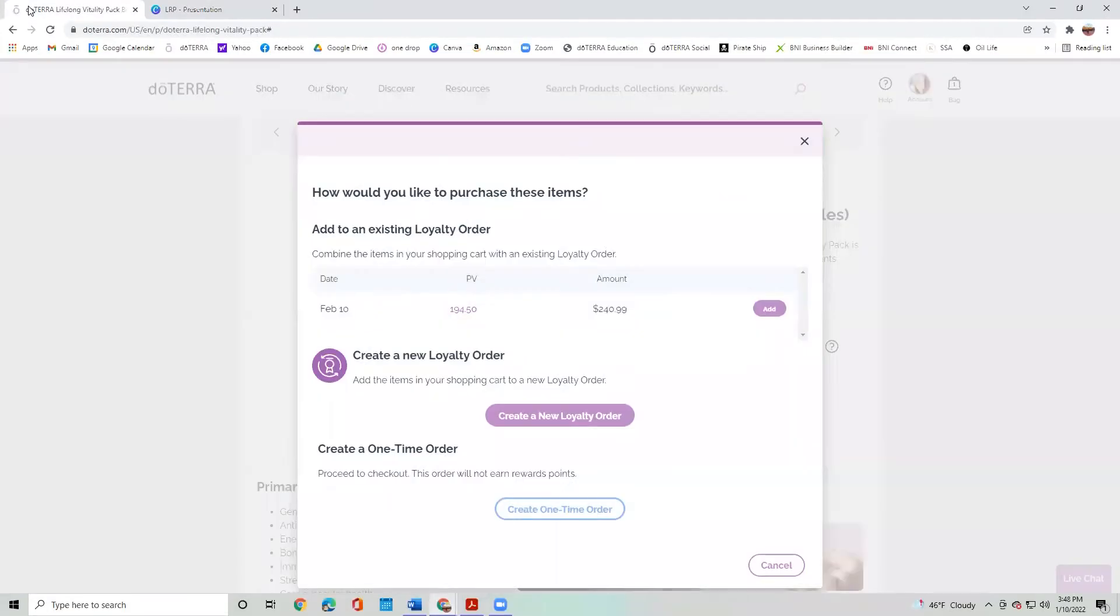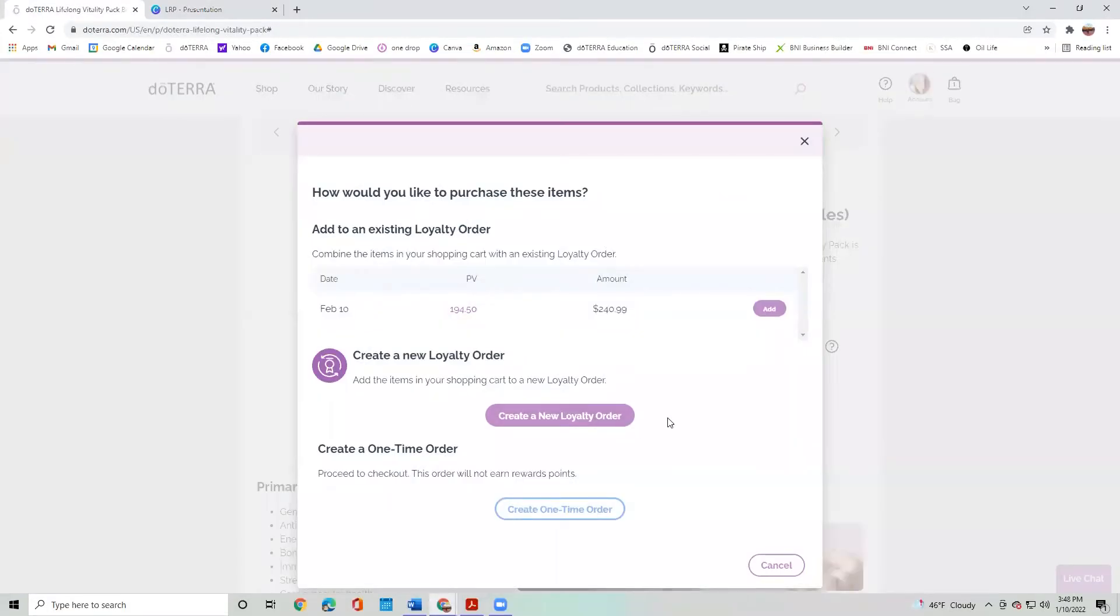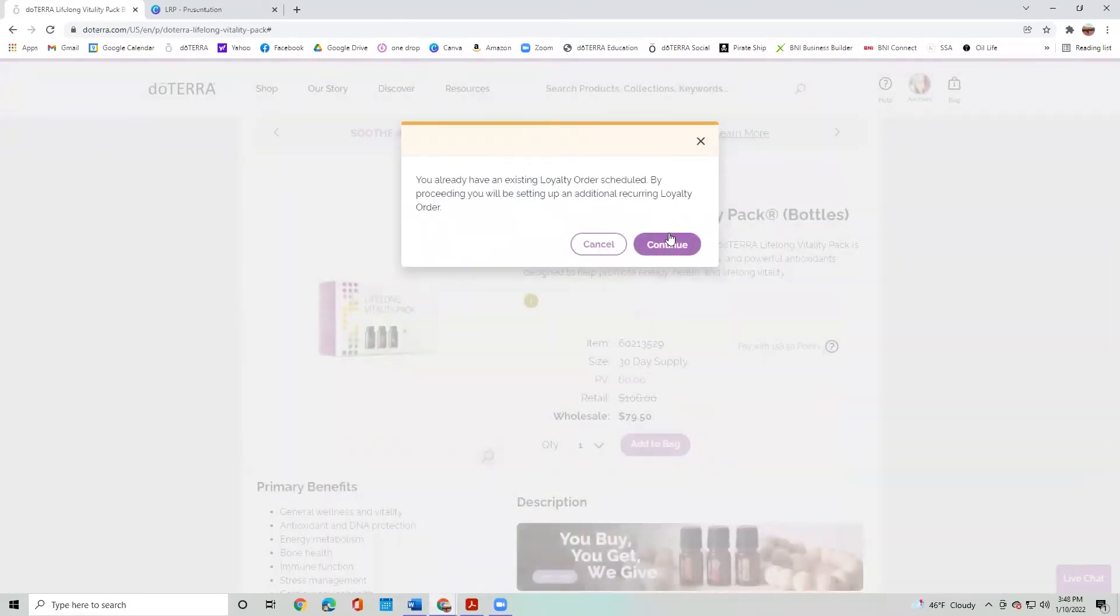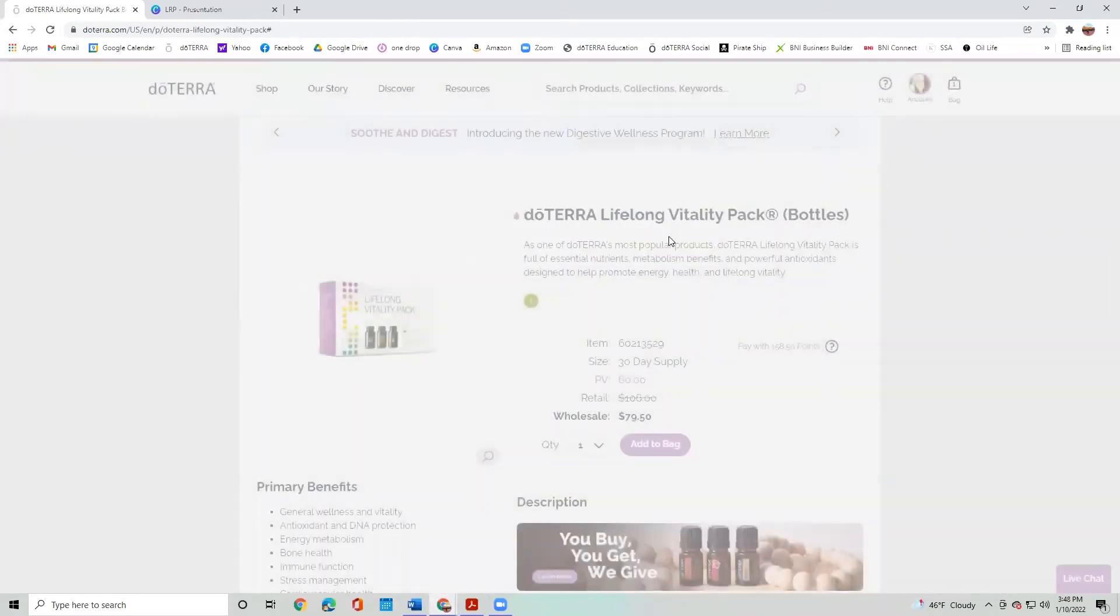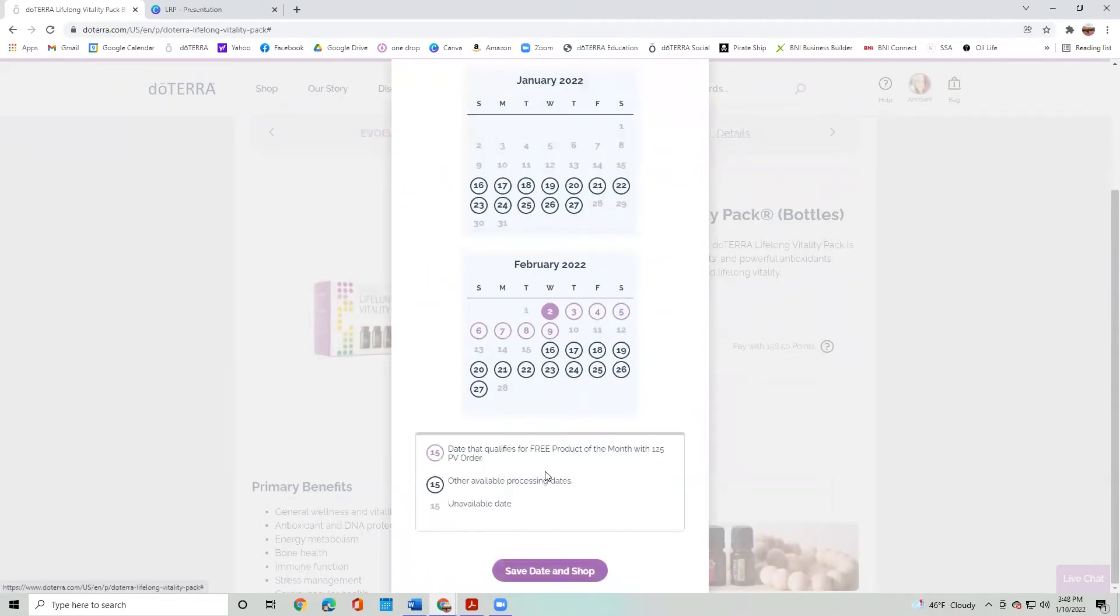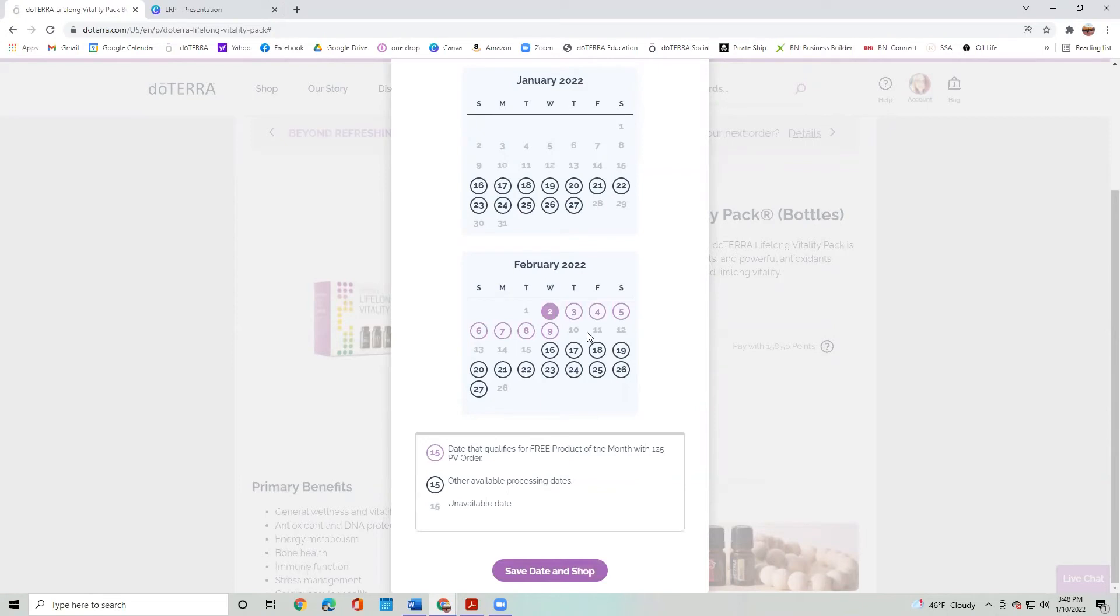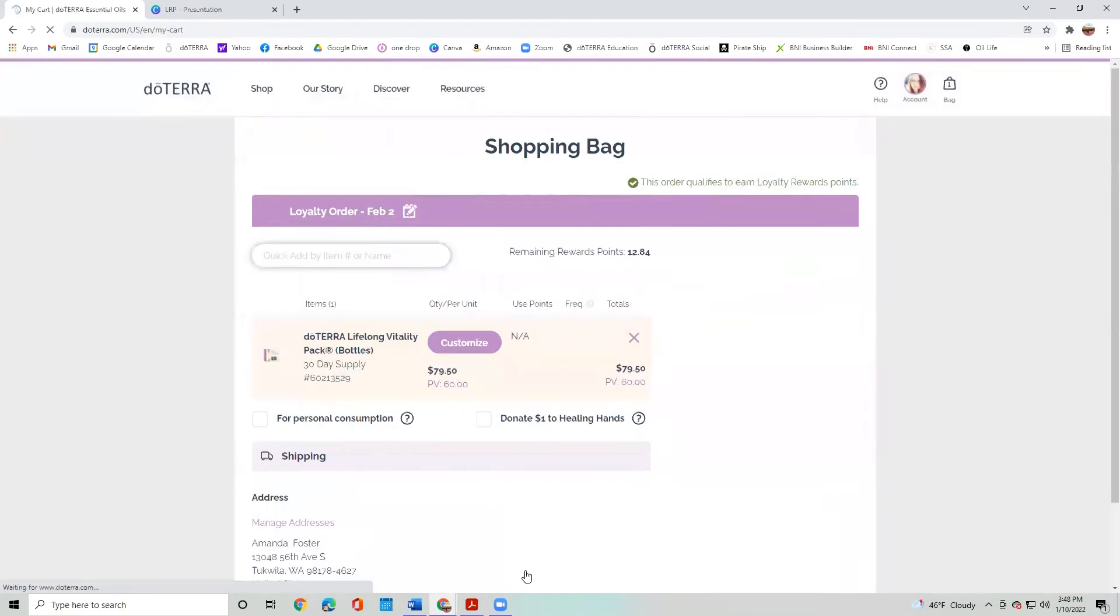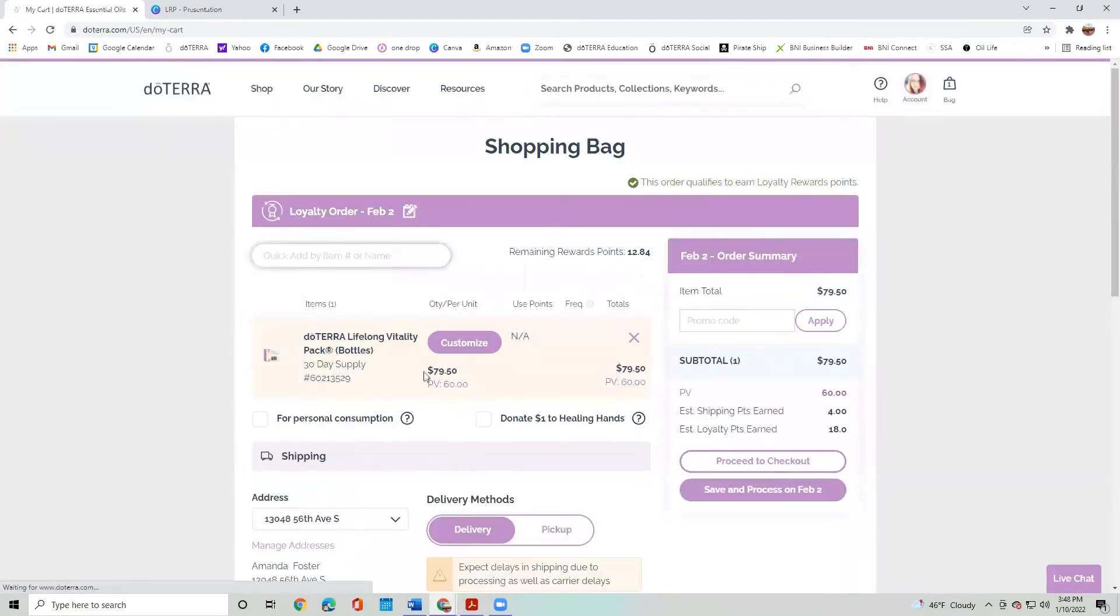Let me go back to my screen. So let's create a new loyalty order. So it says continue. I want to place it for, let's say, February 2nd. So as you see here, you see the difference in purples and blacks. Purple just means it qualifies for the free product of the month with 125 PV order. And then if you place the order after the 15th, you still get points, you just don't get that free product of the month. I'm going to say save and shop.